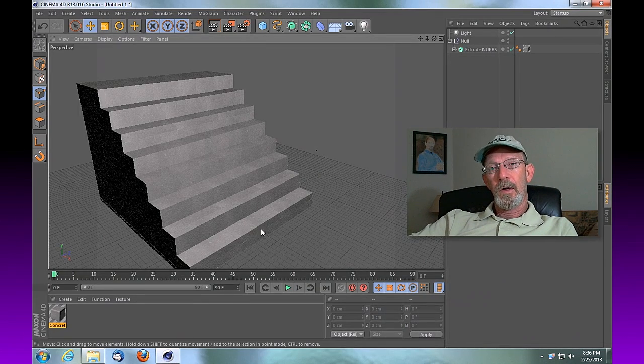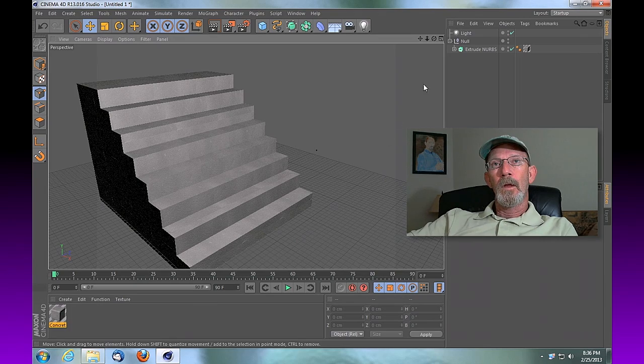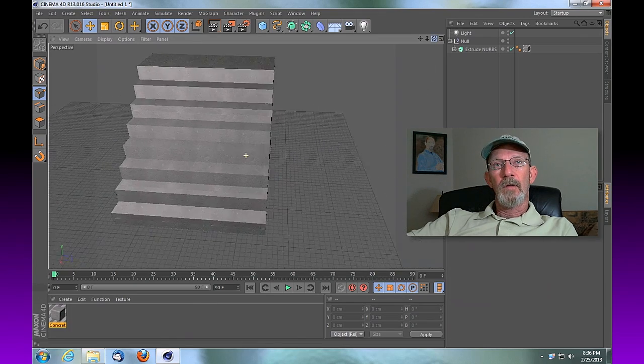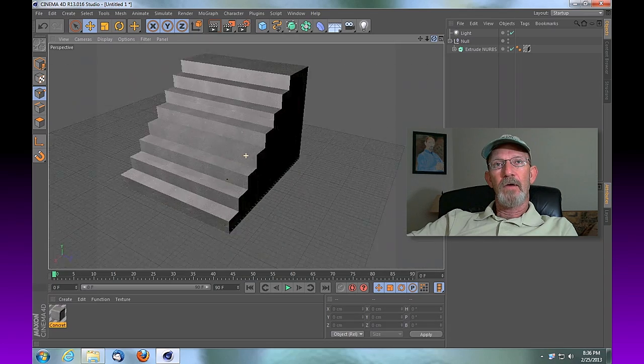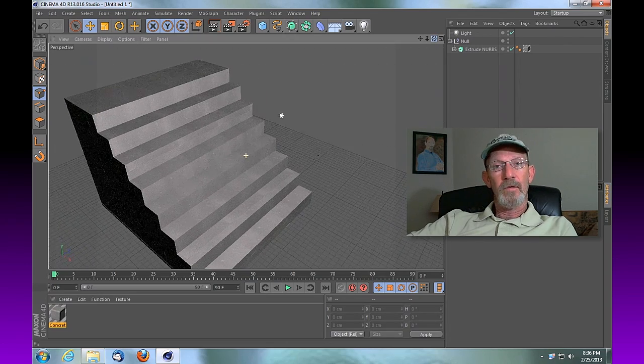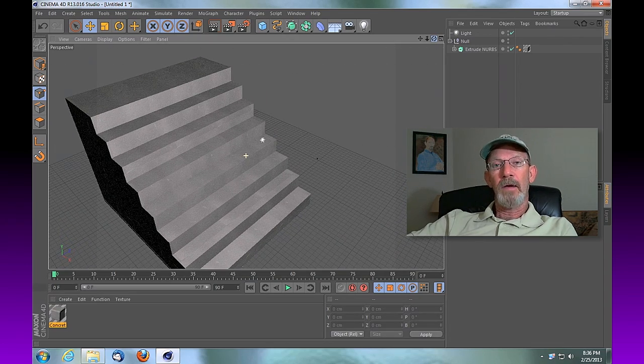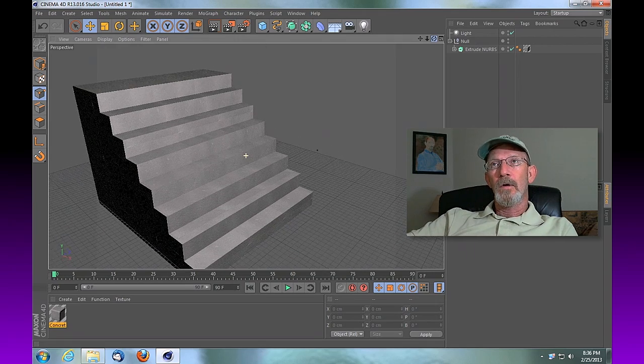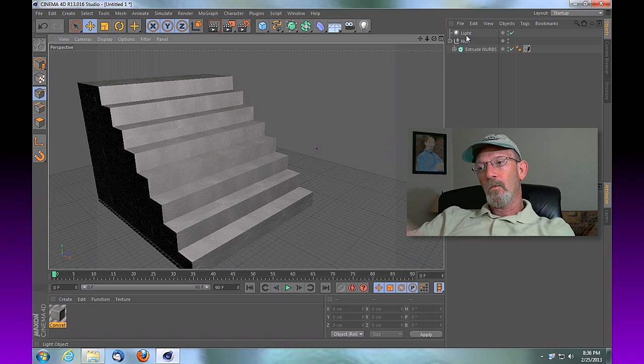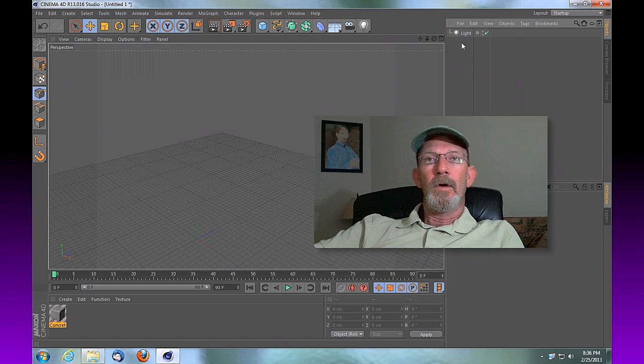I've got one that I've created here already. It's pretty straightforward, and you'll see that I've just applied a simple concrete texture to it and one light. So there's nothing spectacular happening here. We'll go ahead and leave the light, delete everything else, and get started.